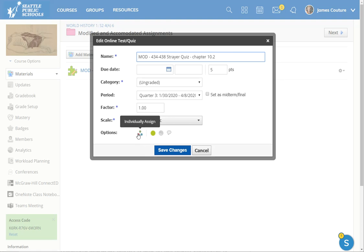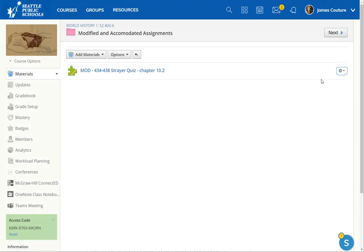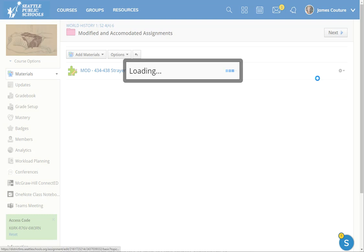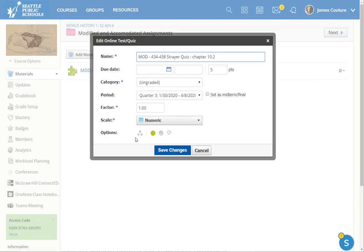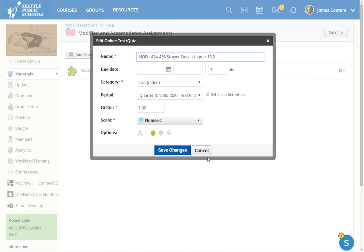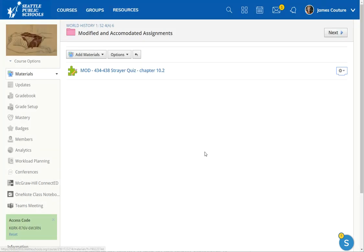And I can't click on that because it'll bring up student names individually assigned there. The way you got to that again, click on this pull down menu, edit, and then the individually assigned button, which is totally not obvious, but it does exist. And so that would be how you would do it.